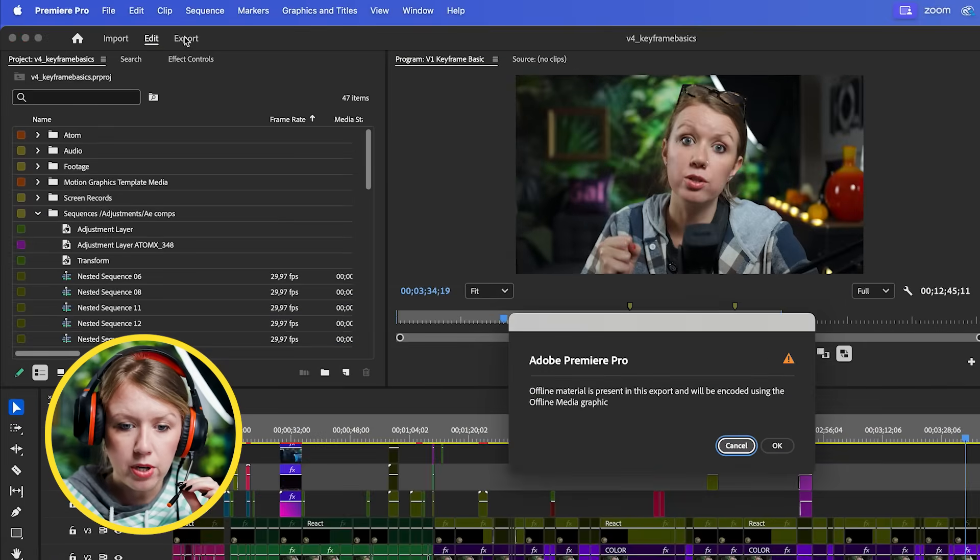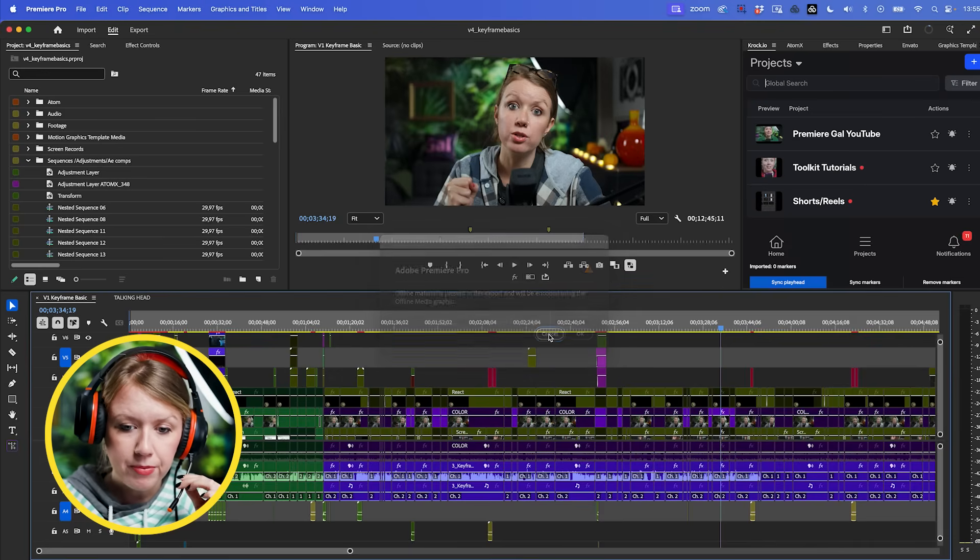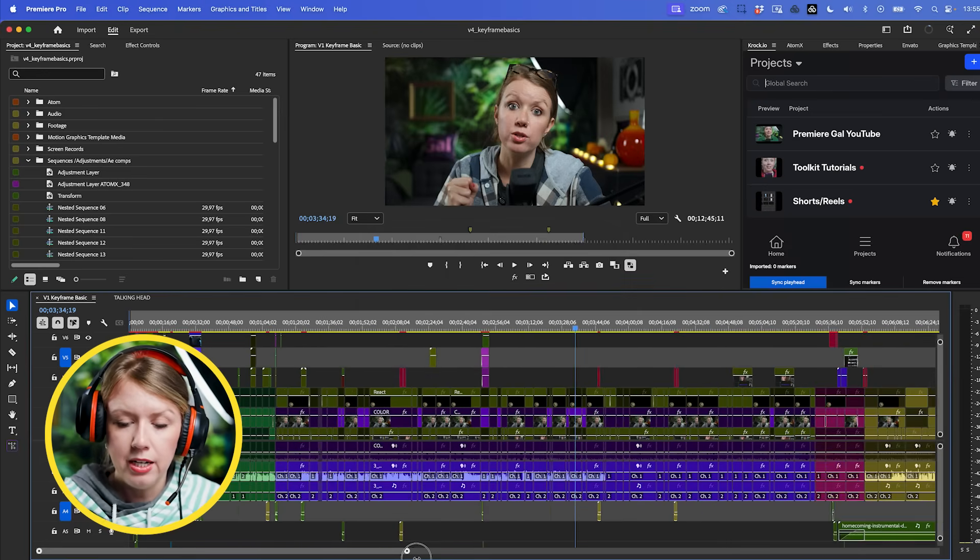They just hung up - I need a pay raise. Smooth operator. Hello, welcome to Gal support, how can I help you? Okay, so you're trying to export a video but it's telling you that there's offline material in your timeline and you can't find it - is that correct? Okay yeah, that can happen. Let's do a quick screen share. Here when you go to export you get this warning saying there's offline material, and we don't want the offline media graphic being displayed. So let's press cancel.